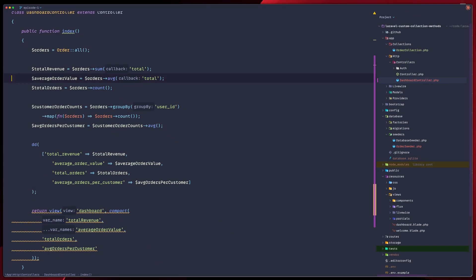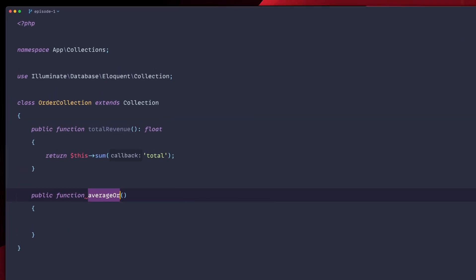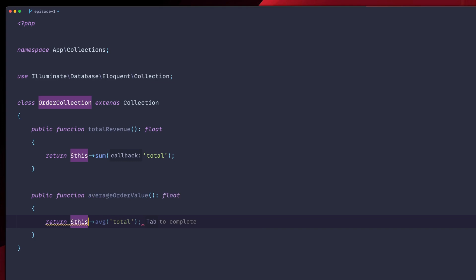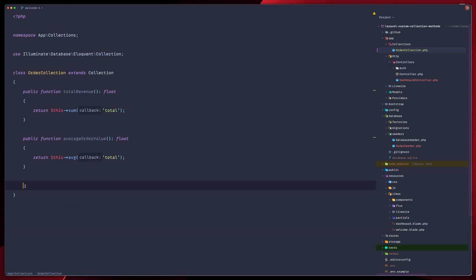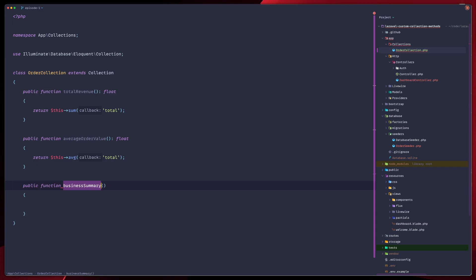Next is the average order value — same thing but with average instead of sum. So we add averageOrderValue returning a float, and return this average of total. Rather than having these as standalone functions, we're going to consolidate them into something called businessSummary, because we'd like to get all of them together — total revenue, average order value, and total number of orders. So we'll create one larger function called businessSummary returning an array.